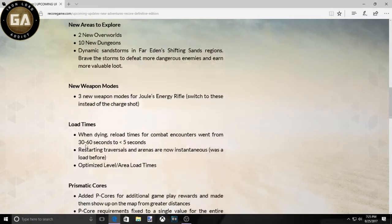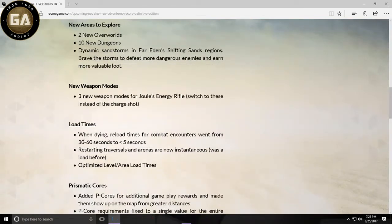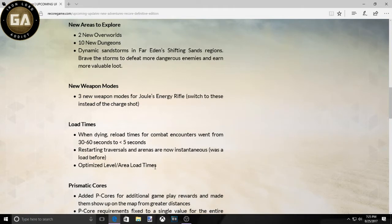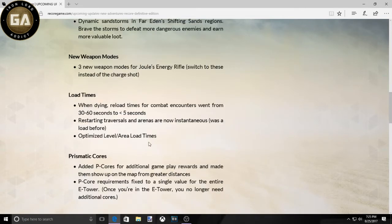This is important. They went from 30 to 50 seconds of load time to 5 seconds. That needed to be in the original game, but Microsoft, come on you guys. Let's just keep going. Optimize levels and area load times.